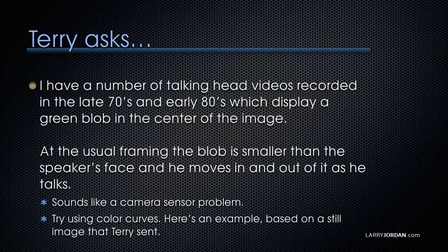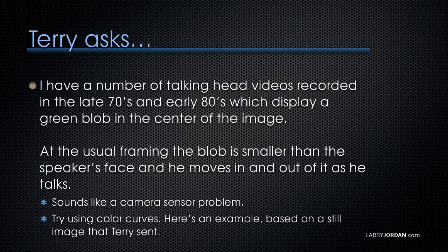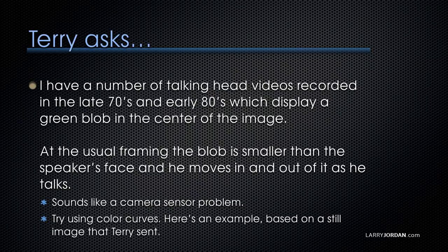Terry asks, I have a number of talking head videos that were recorded in the late 70s and early 80s which display a green blob in the center of the image. At the usual framing, the blob is smaller than the speaker's face and he moves in and out of it as he talks.